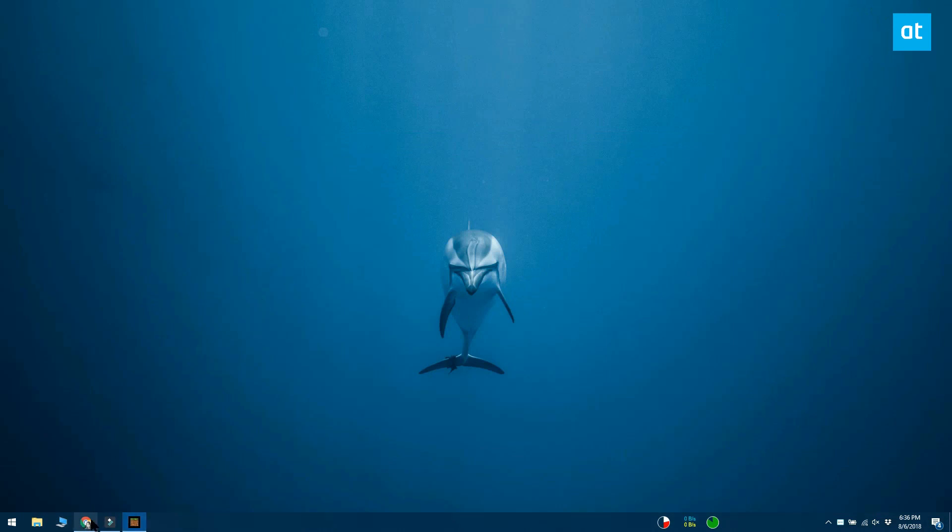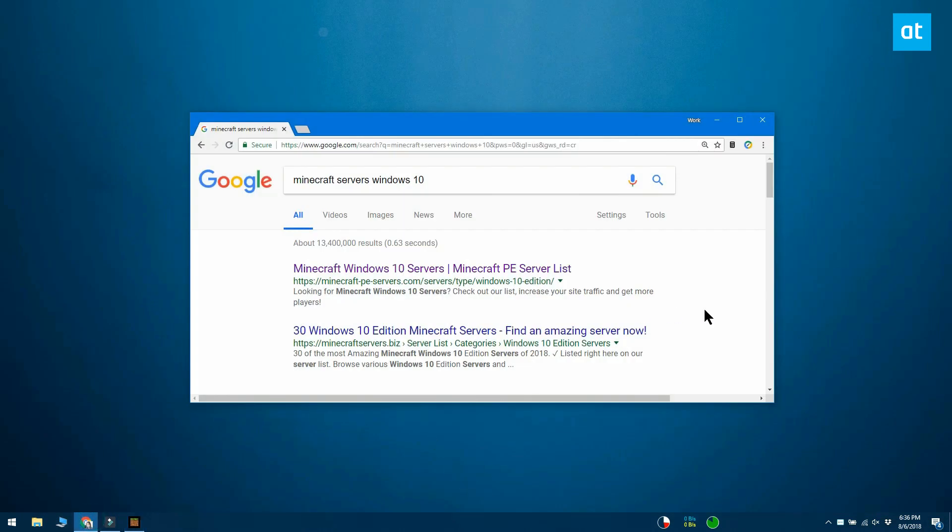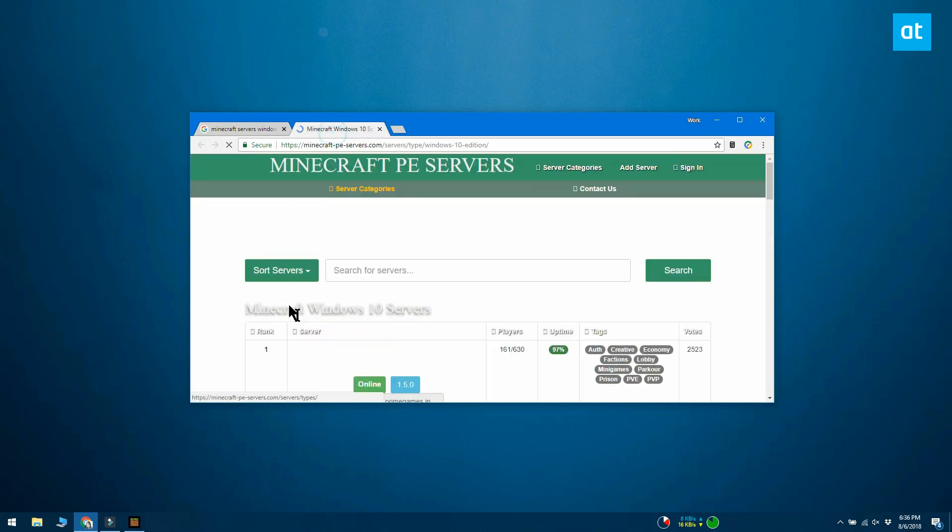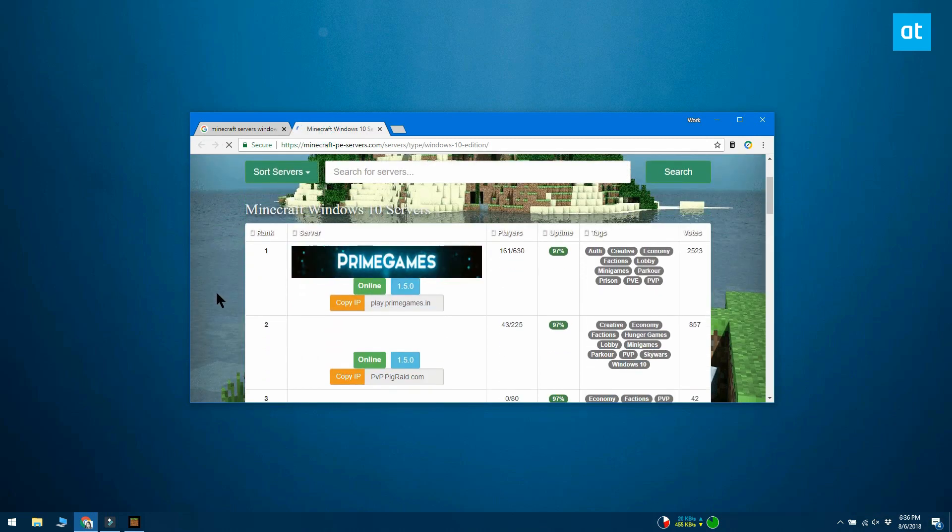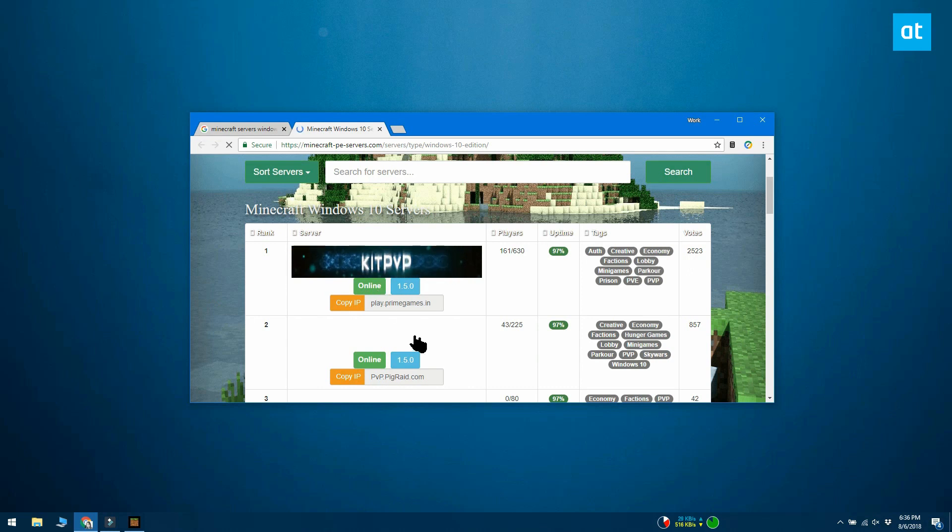First, you need to find a server to join. You can search online directories for active Minecraft servers. Look for ones that support the PE or bedrock edition.